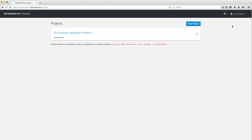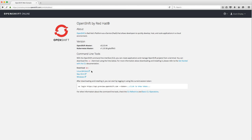A couple of other things to note: if you click this question mark and then click About, this is where you can verify the versions we're running — OpenShift version 3.2 and Kubernetes version 1.2. This is also important because it links to the appropriate command line tool for your operating system. A lot of people like to use the command line, and I'm going to show you a mix of both.